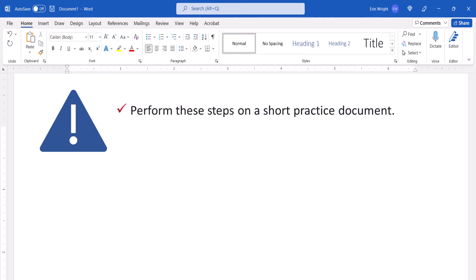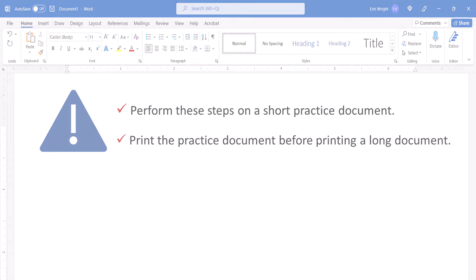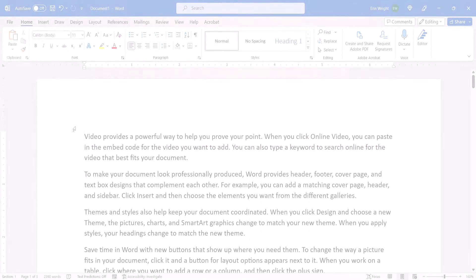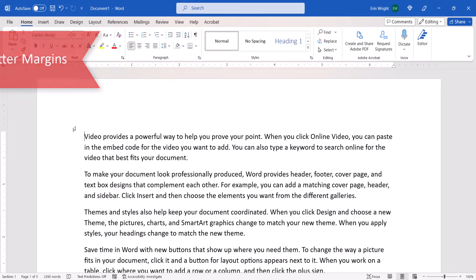Before we begin, it's important to note that documents don't always print as expected. Therefore, I encourage you to perform these steps on a short practice document and then print that document to see the results before performing these steps on a long document.